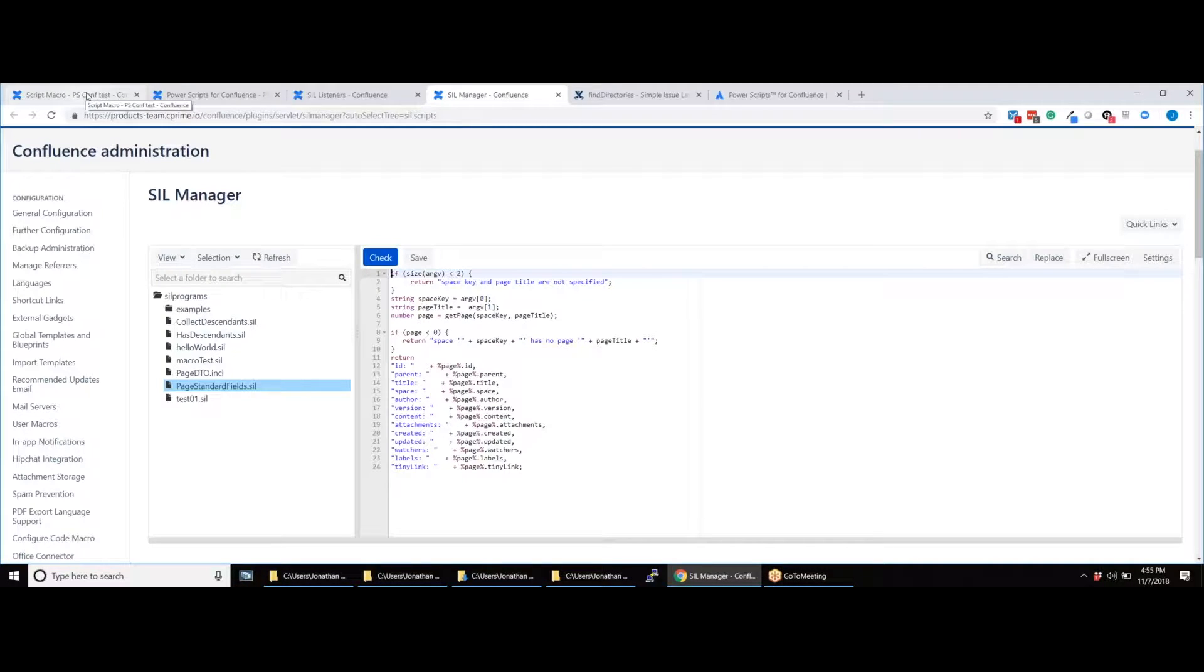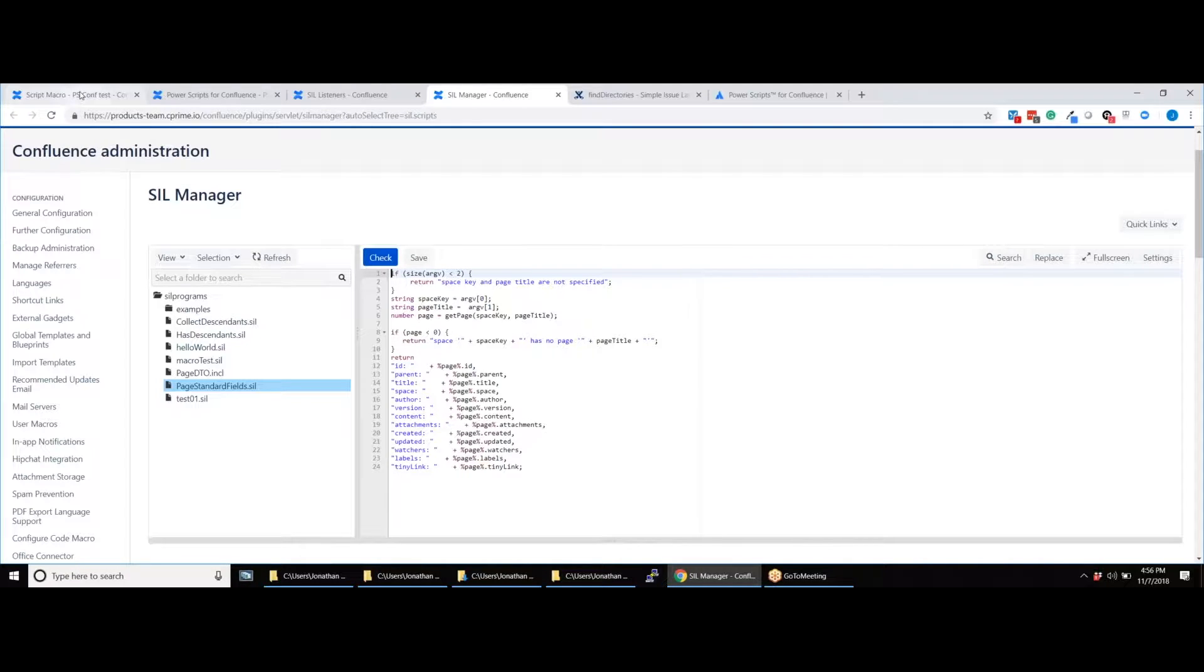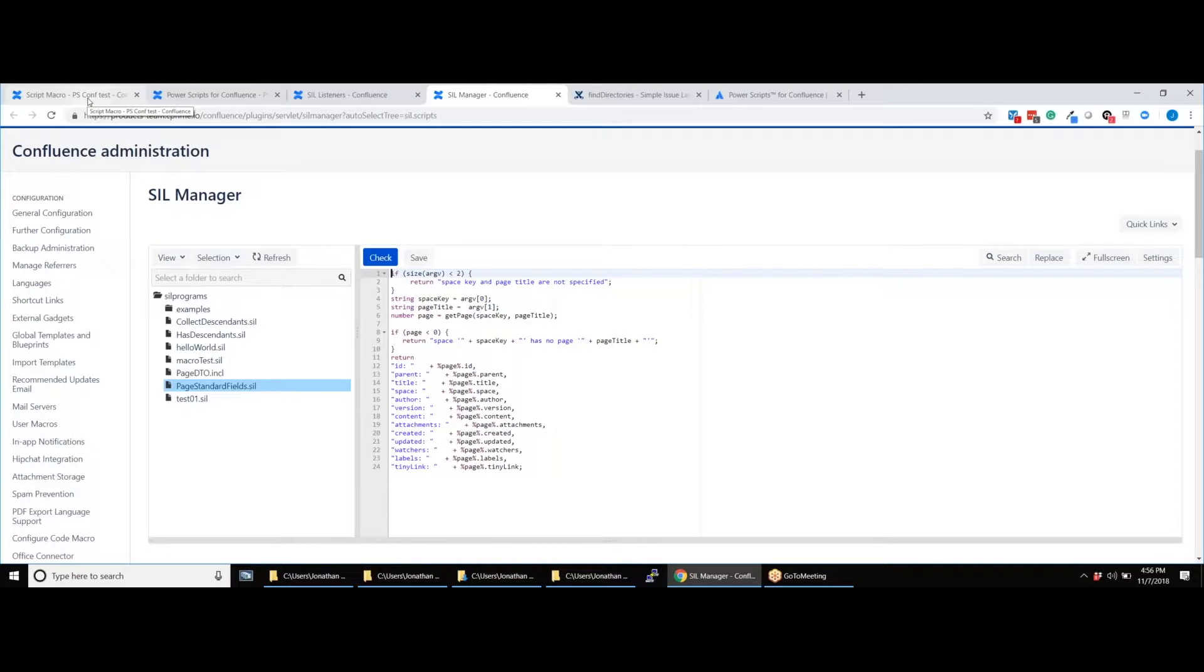Once you have written your script in the SIL Manager, it's now time to run your script. In this example, we have written a script to get more information about the page properties, such as when it was created, who the watchers are, when it was last edited and more.